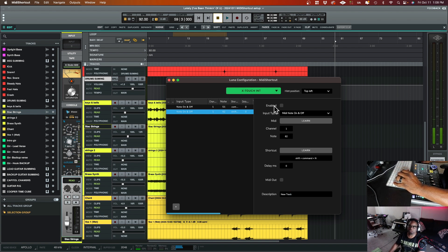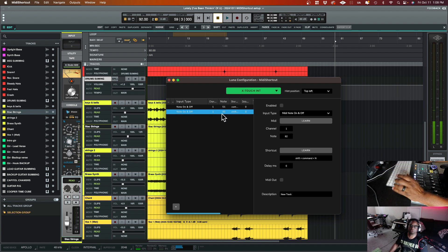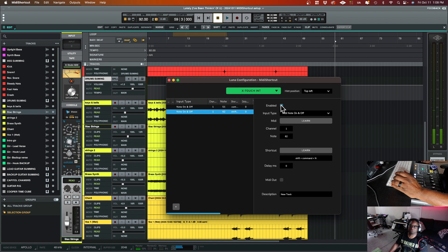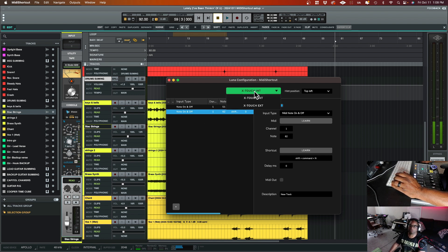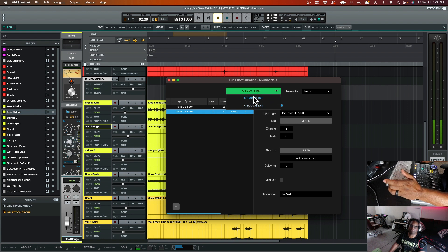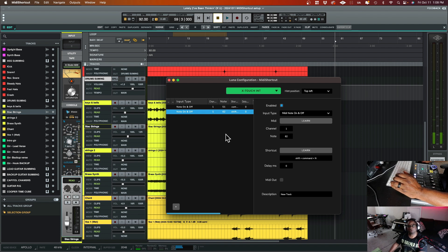And then I'm going to enable it up here. So very important to make sure you enable it to see how it grays out when it's not enabled. So enable it so that way it's actually active. And right here, this is where you can actually set it to whatever controller you have. In my case, I've got the X touch by Behringer and I want it to go to the internal.